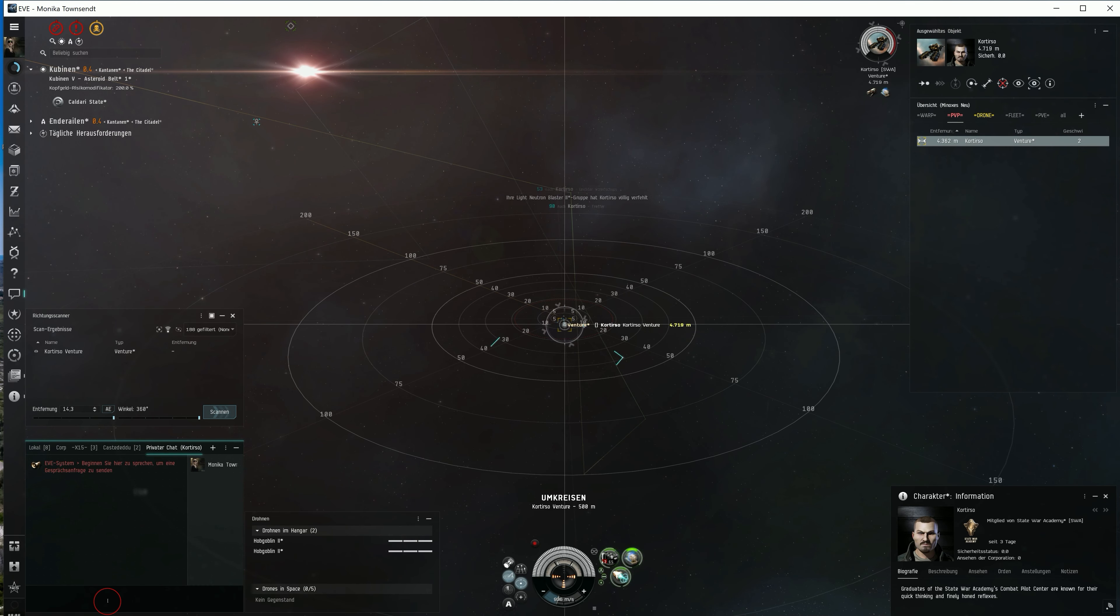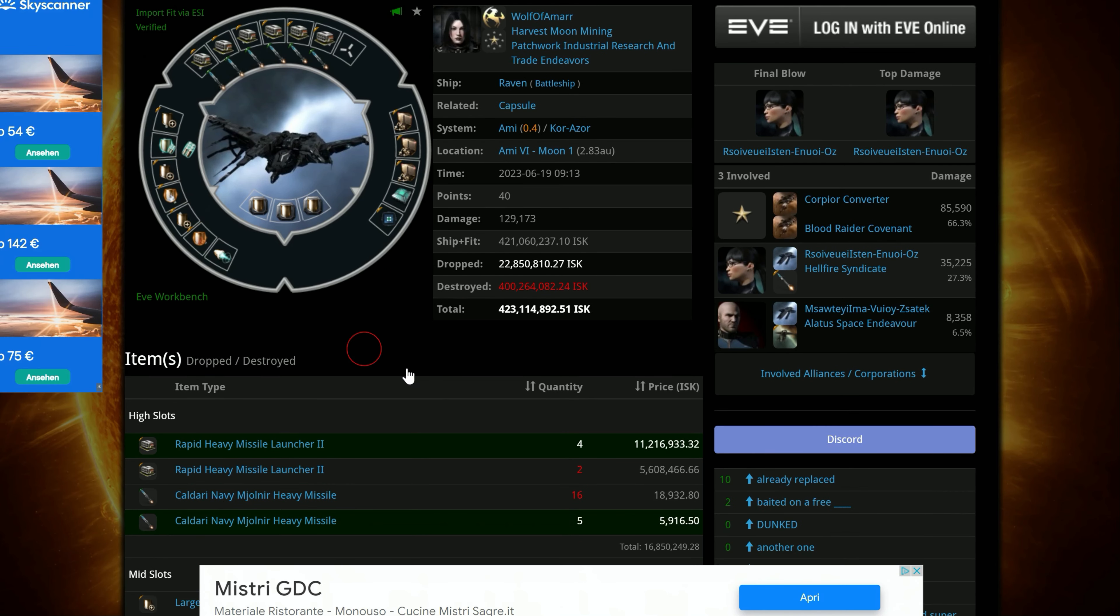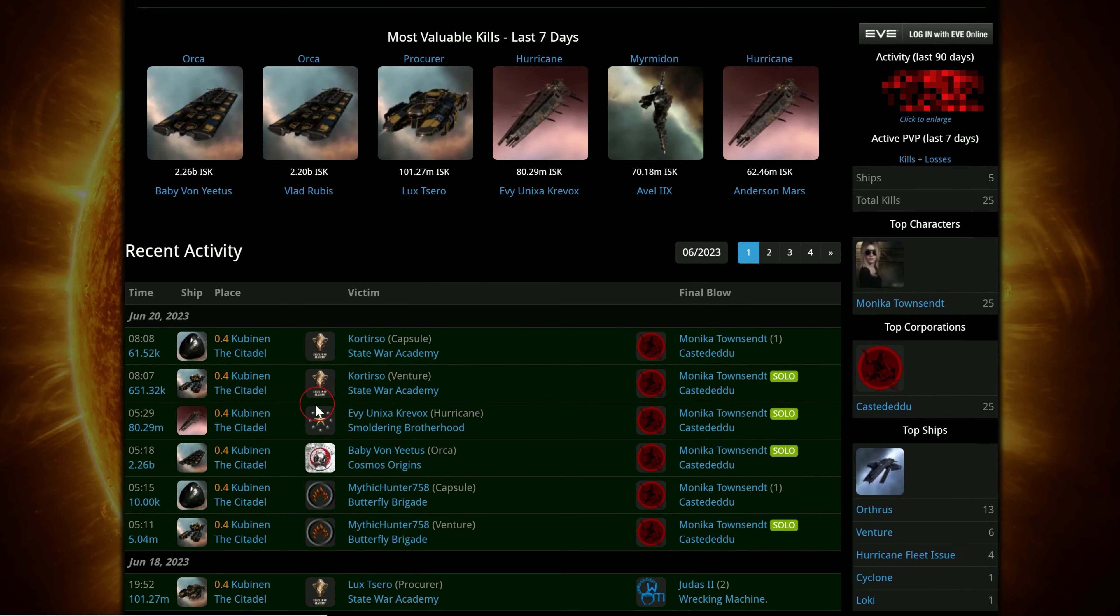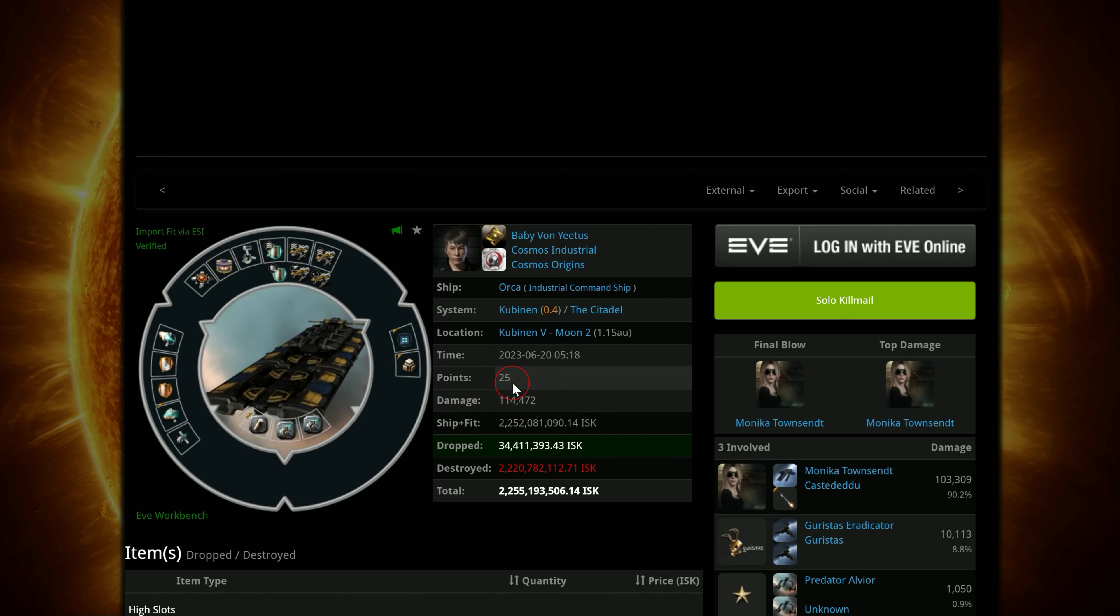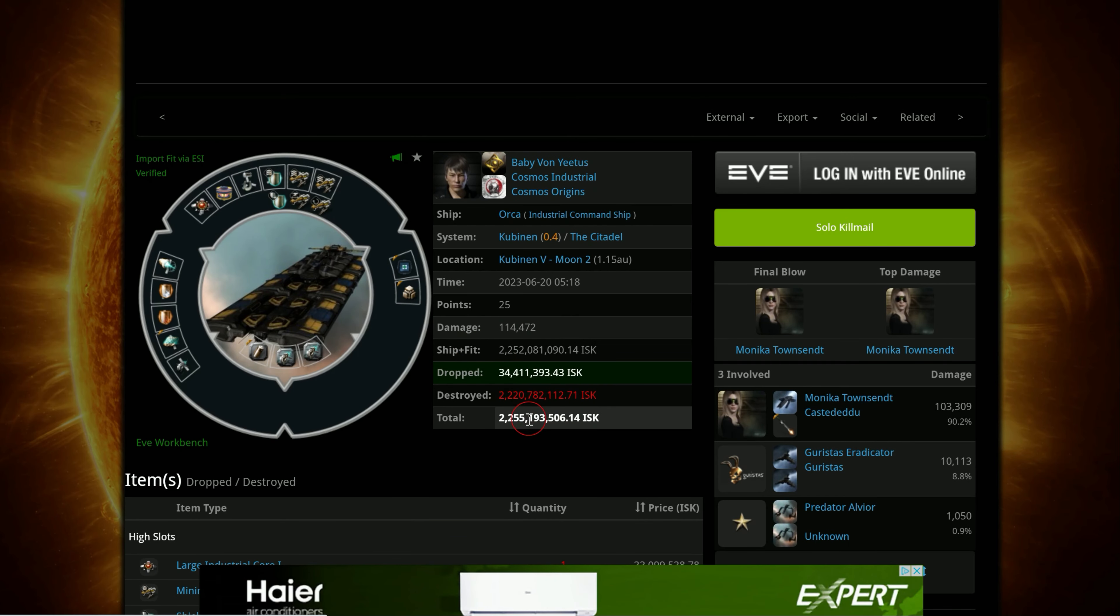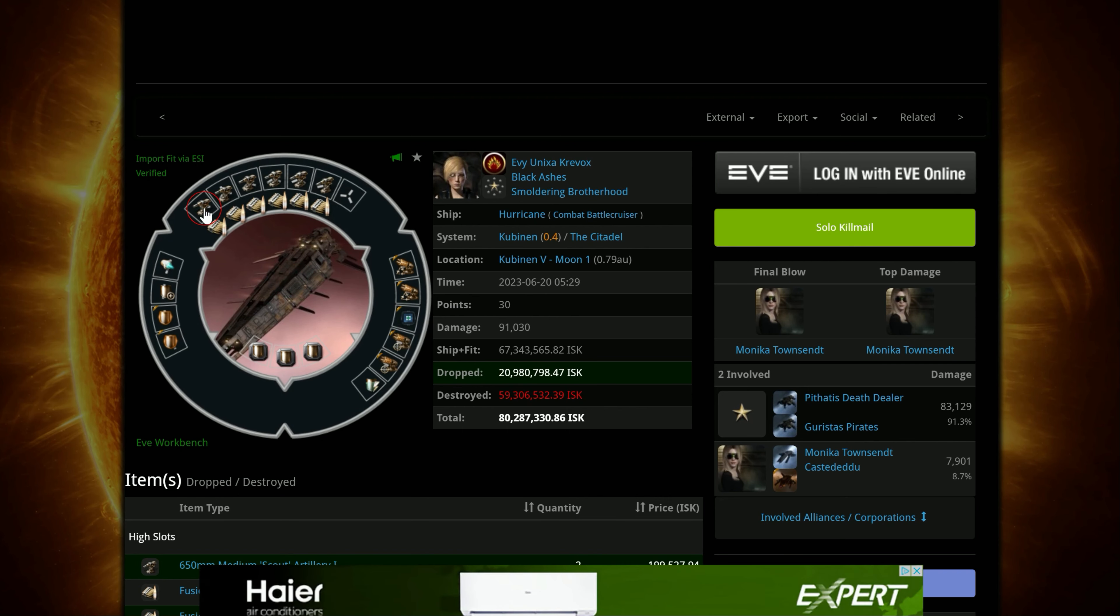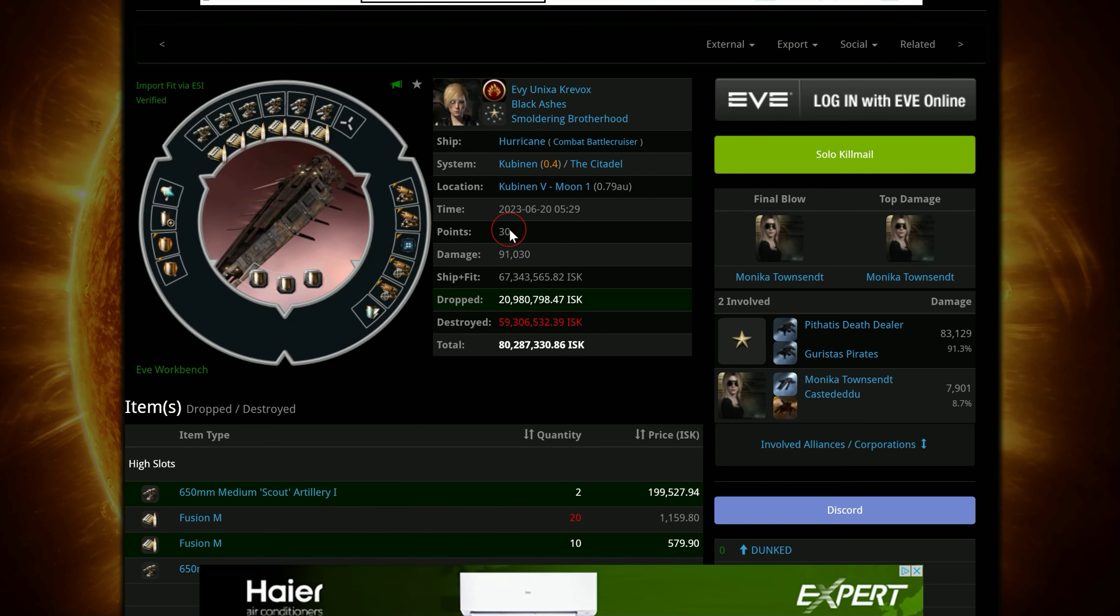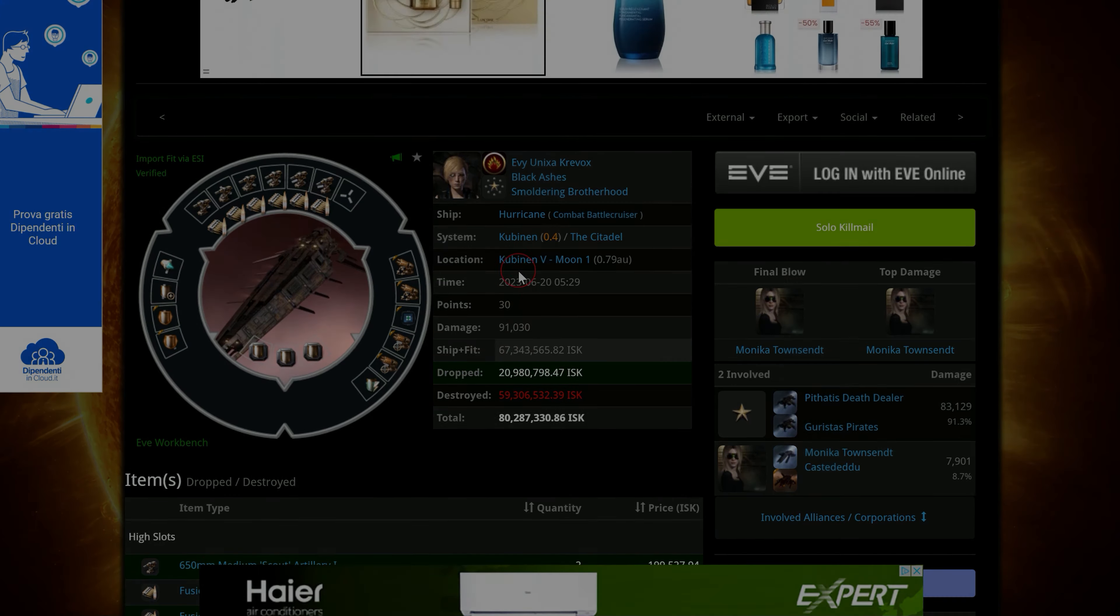Taking down an Ishtar worth 170 million ISK, a Raven worth 420 million ISK, solo killing a Hurricane worth 60 million ISK, an Orca worth 2.2 billion ISK and another solo Hurricane worth 80 million ISK. That adds up to around 3 billion ISK. That's quite a successful hunting run. I love that Orthrus.